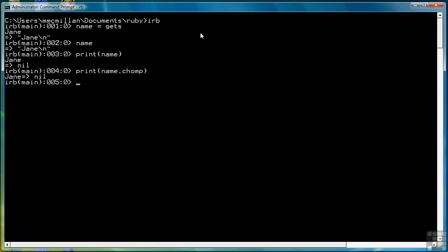Now let's look at what happens when we use gets with numbers. What I'm going to do is enter two numbers into variables and then try to do addition on them.